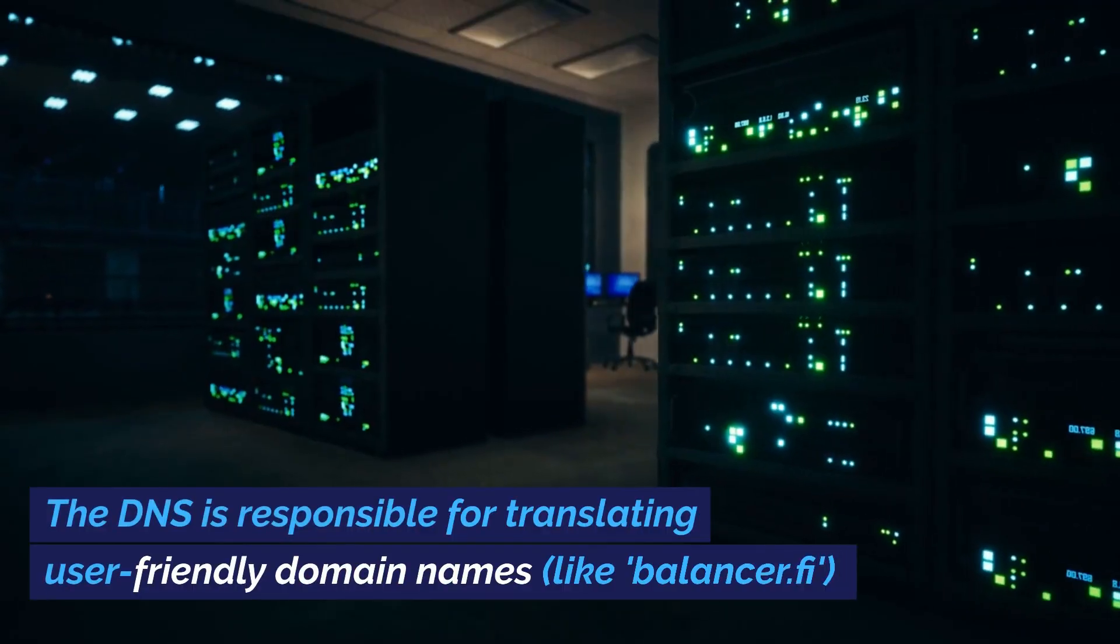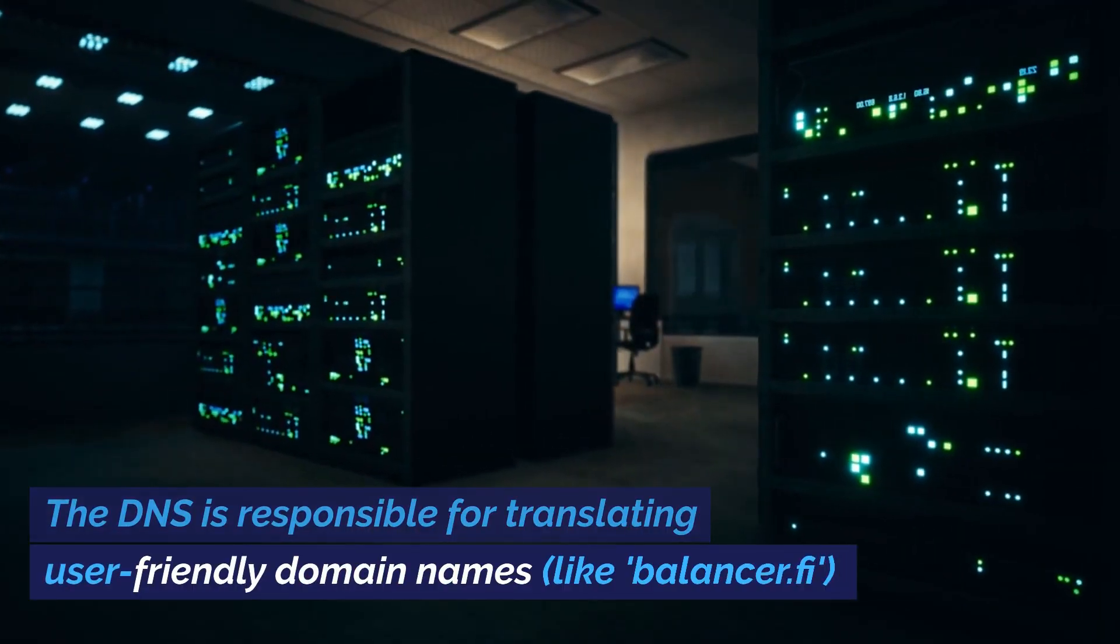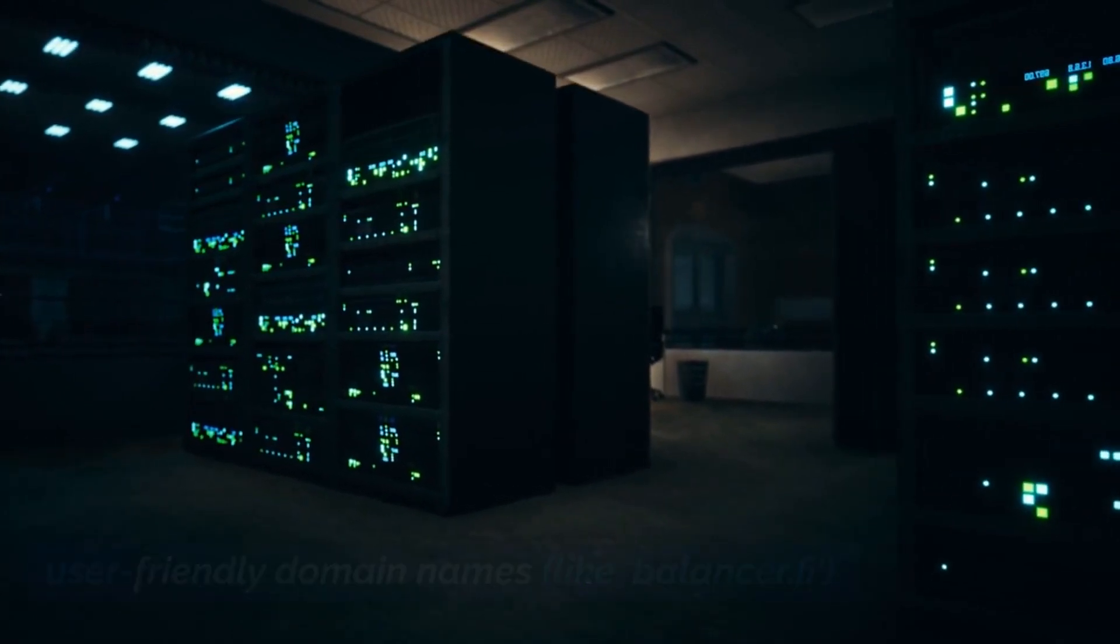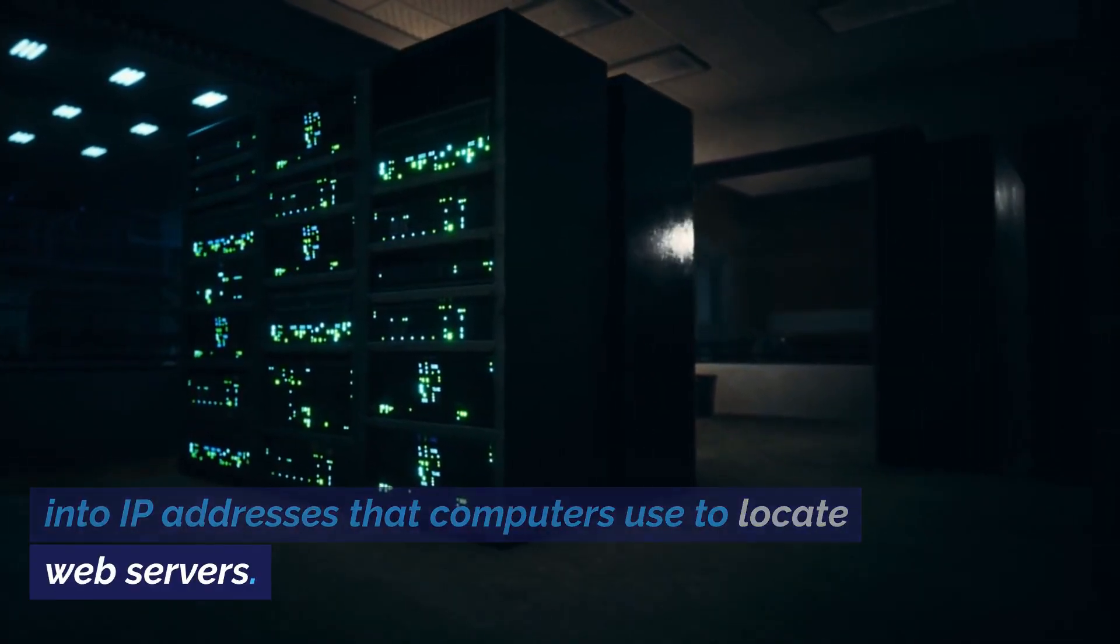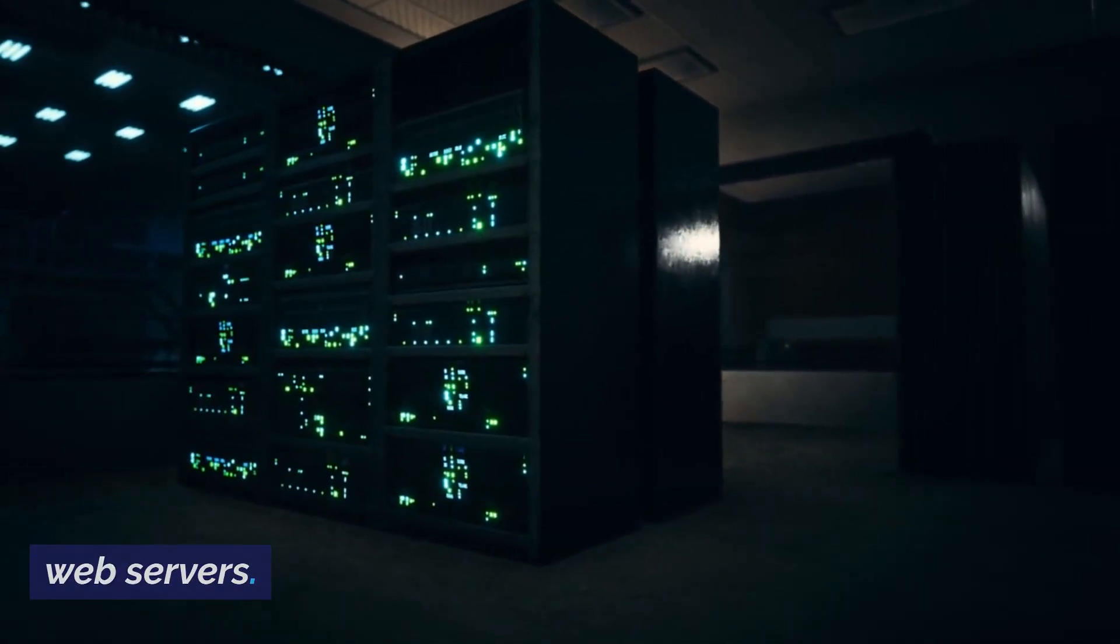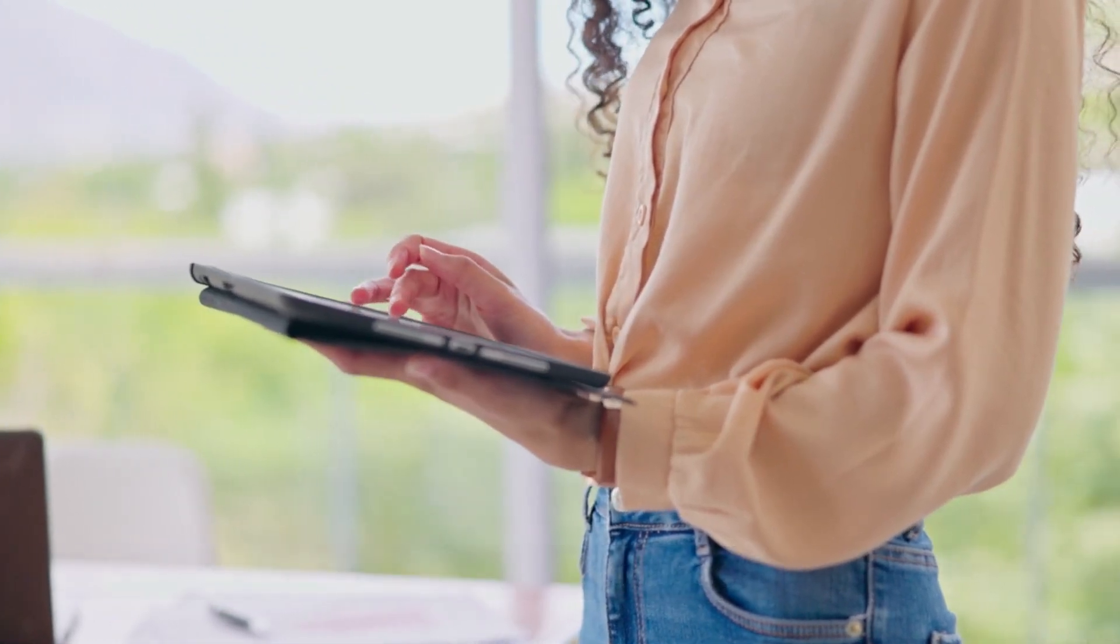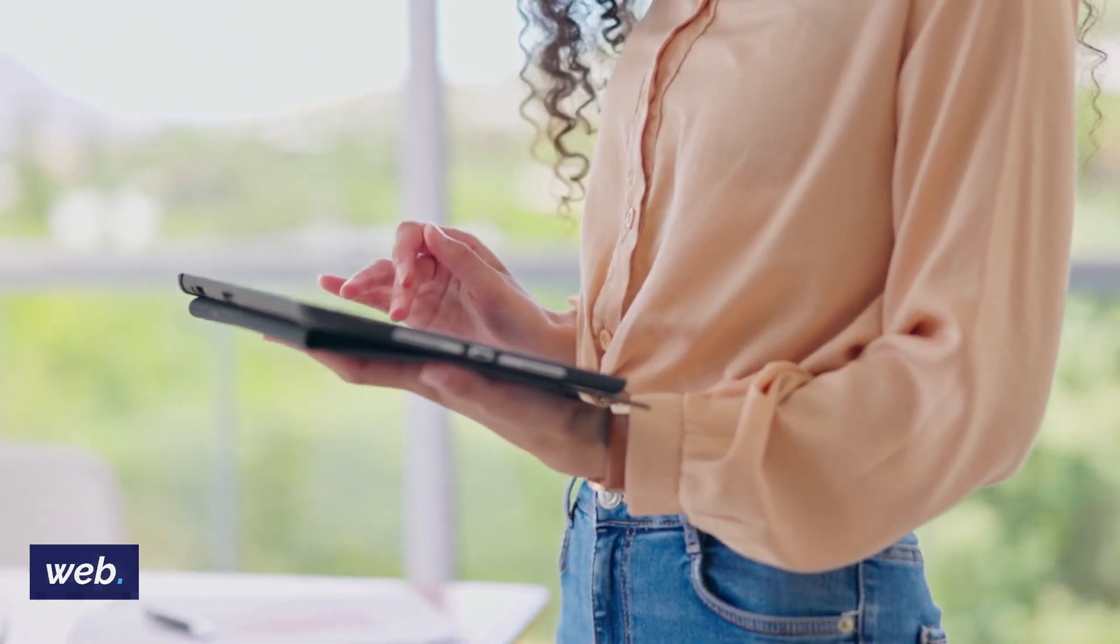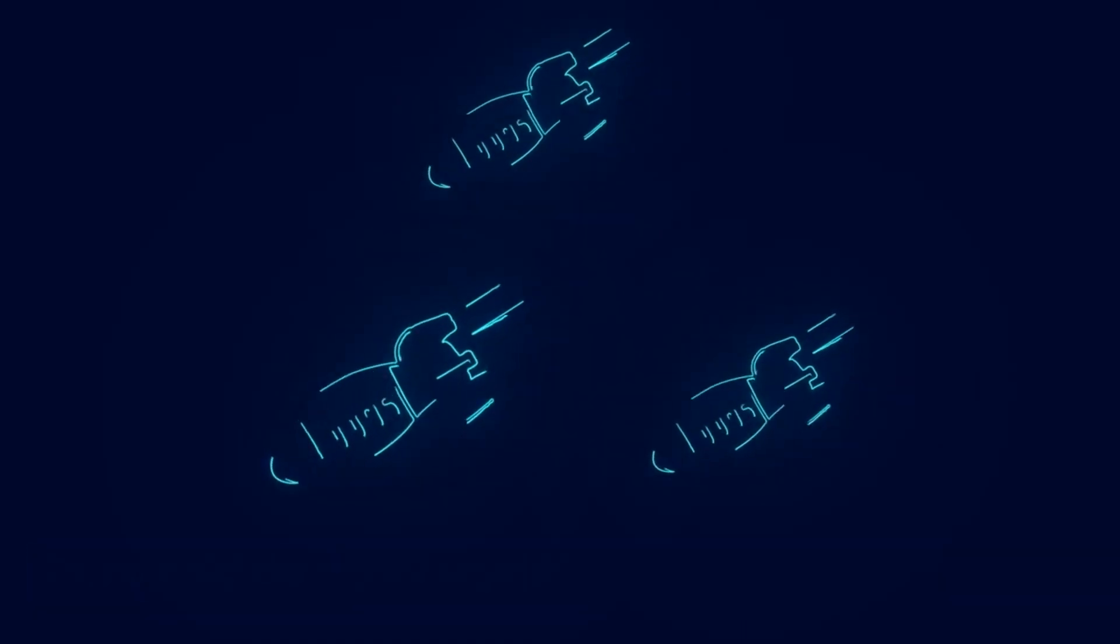The DNS is responsible for translating user-friendly domain names, like balancer.fi, into IP addresses that computers use to locate web servers. It's the digital equivalent of a phone book, and it's fundamental to how we navigate the web. So, how did the attack unfold?